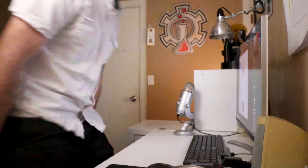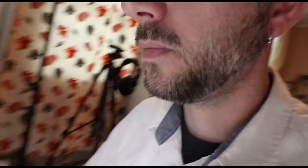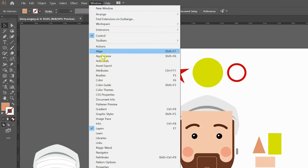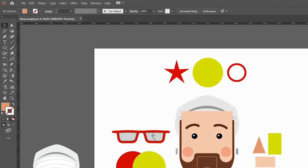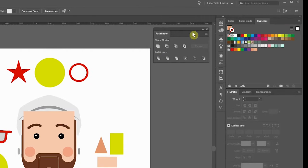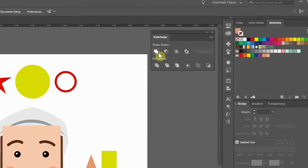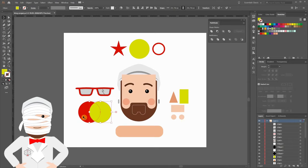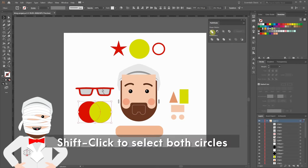Okay, we're going to start with the shape modes in the Pathfinder panel. Make sure that the Pathfinder panel is visible by coming up to Window, Pathfinder. I'm going to keep mine tucked away up here in the corner. The first shape mode we're going to use is called Unite. This combines all the selected objects into a single larger shape. I'll show you here with these two circles. If I click both of these circles, then click Unite.